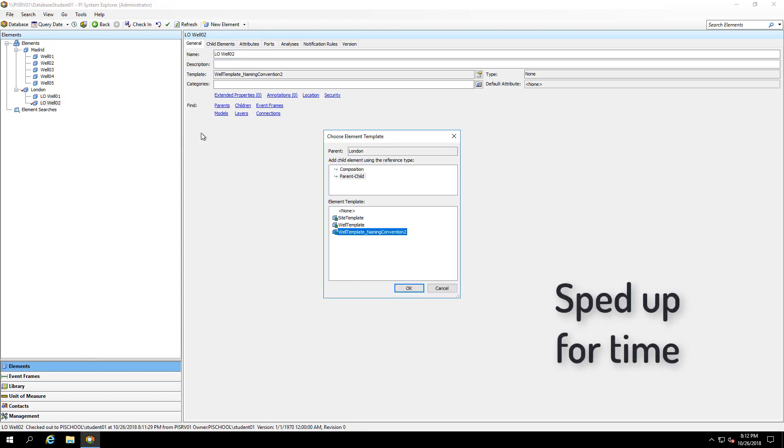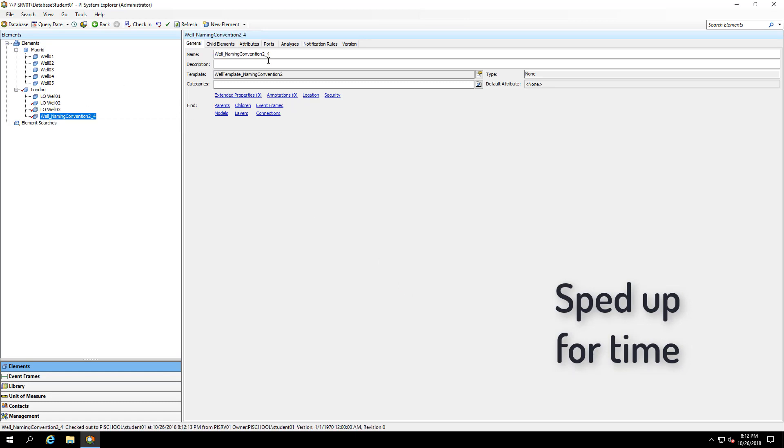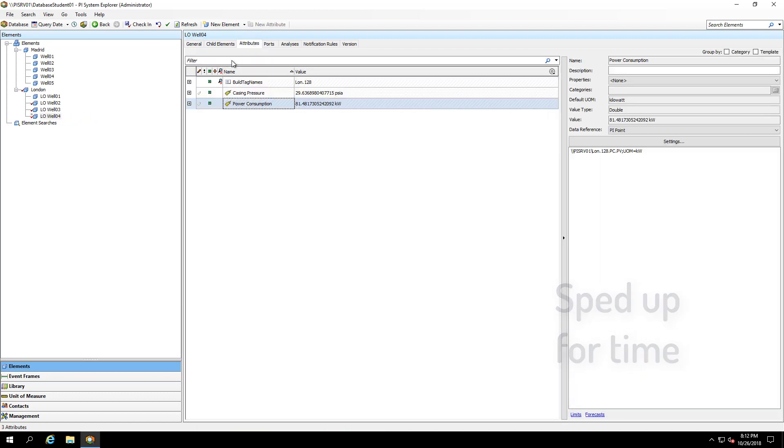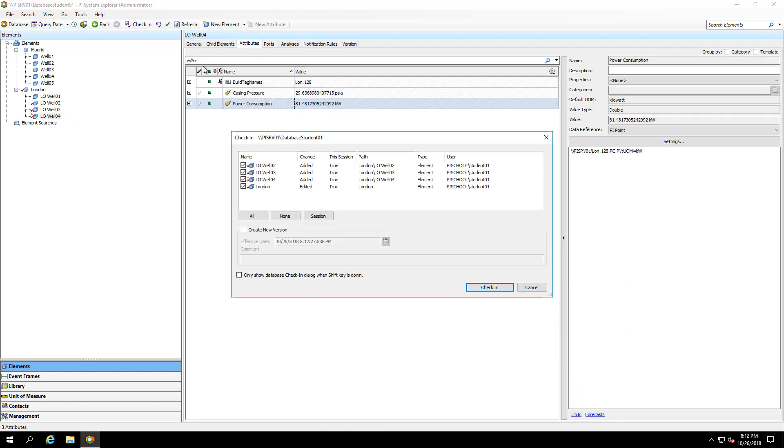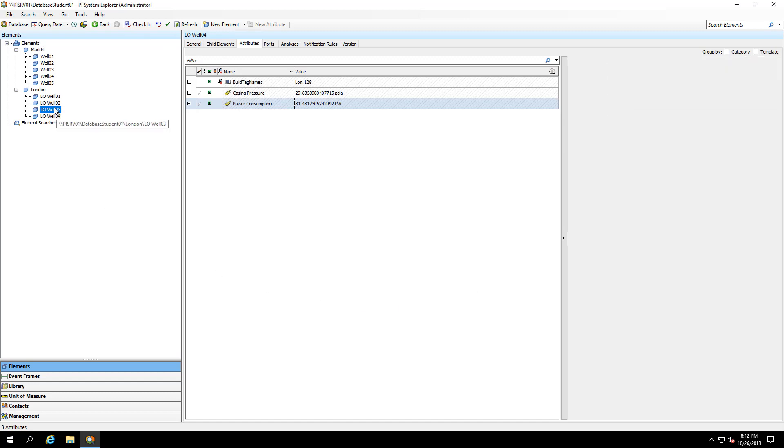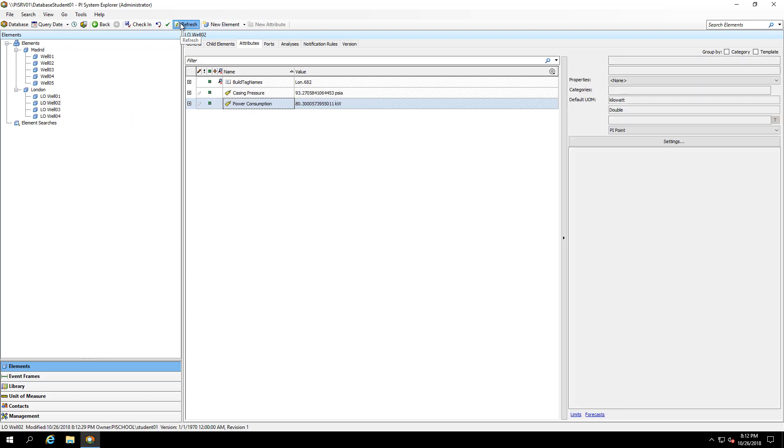And at this site, I only have four wells. Very quickly, I was able to get all of my values into my different London wells.